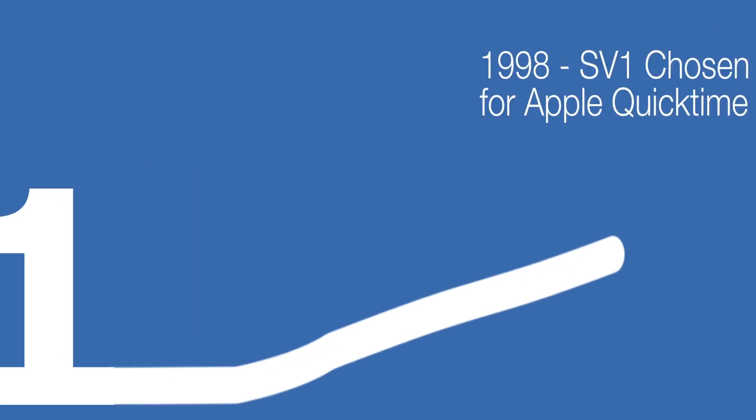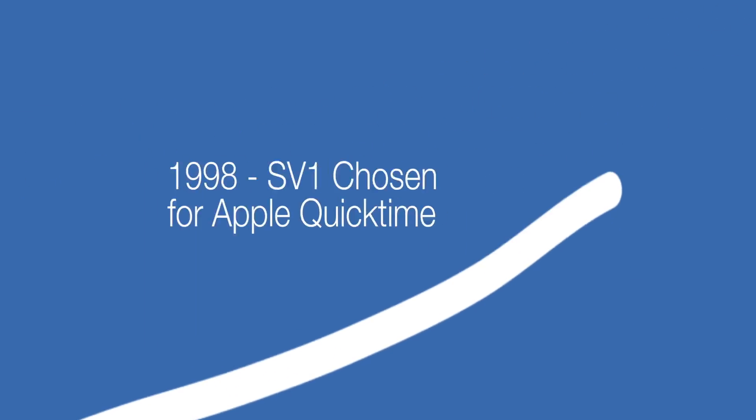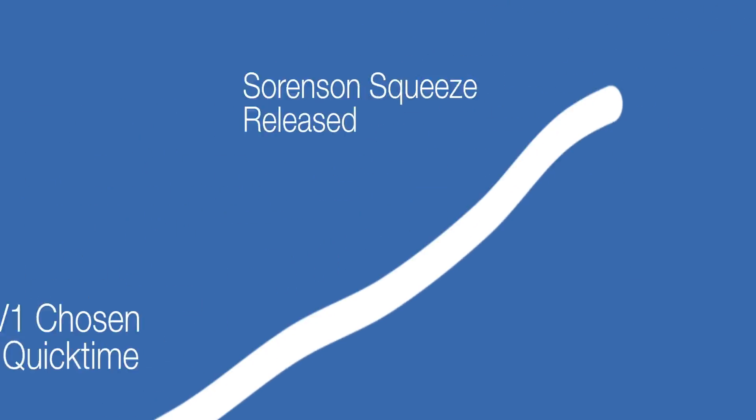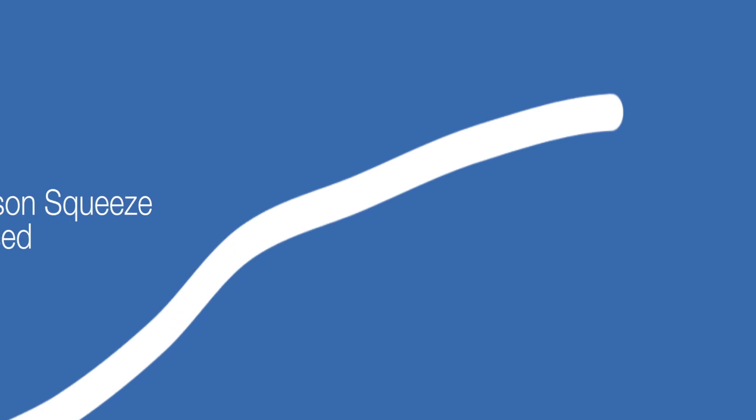Starting with Sorenson Video 1, our technology has been instrumental in the biggest breakthroughs in video encoding and delivery.